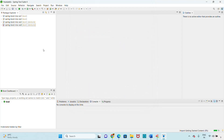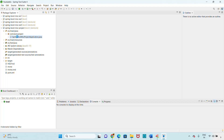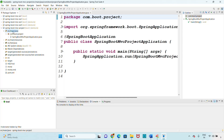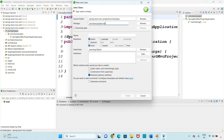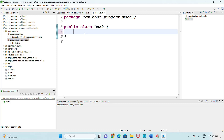The project is created. In this video we just create the project. Now let me create the model class. Go to src/main/java - this is the Spring Boot application starting point. Let me create a new class. The package is com.boot.project.model and the class name is Book. Click Finish - this is the package structure.